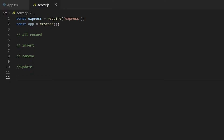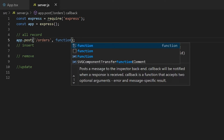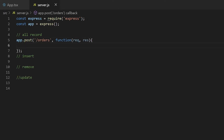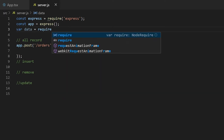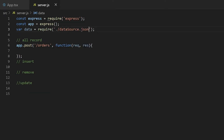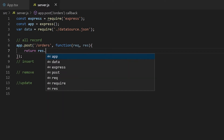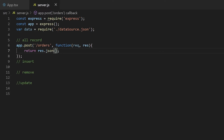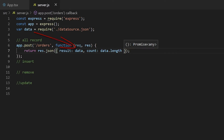So I will create four endpoints now. First, for returning all the records, I will create a post endpoint with the path orders. I will return mock data by importing data from datasource.json and return it as a JSON object with the fields result and count.